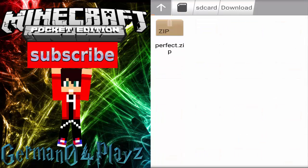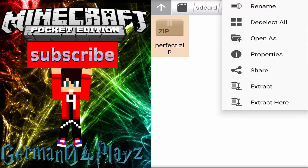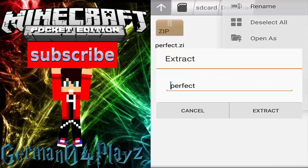Then go back into downloads and you'll see your downloaded file. Extract it here in the downloads folder — don't extract it directly into the destination folder, because then it will stay there and mess you up: once you're inside Minecraft you're going to see two texture packs and you won't know which one is yours. So extract it here and name it whatever you want.